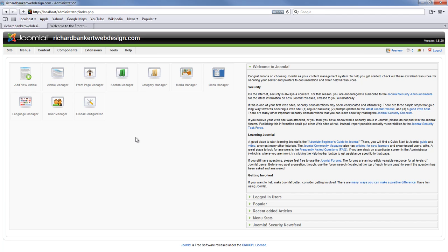Now you can also do this from the front end of your website by logging in and editing the article and publishing it to the front page, but we are not going to cover that in this tutorial.